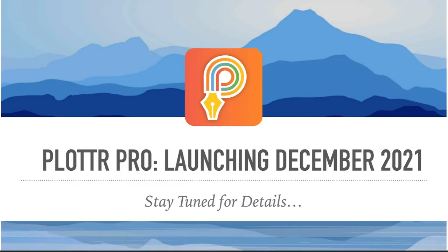Those are just a few of the ideas because Plottr Pro opens up so many possibilities. Plottr Pro is launching this December 2021, and we're so excited to tell you more about it and to get it in your hands. So stay tuned for more details that are coming soon.